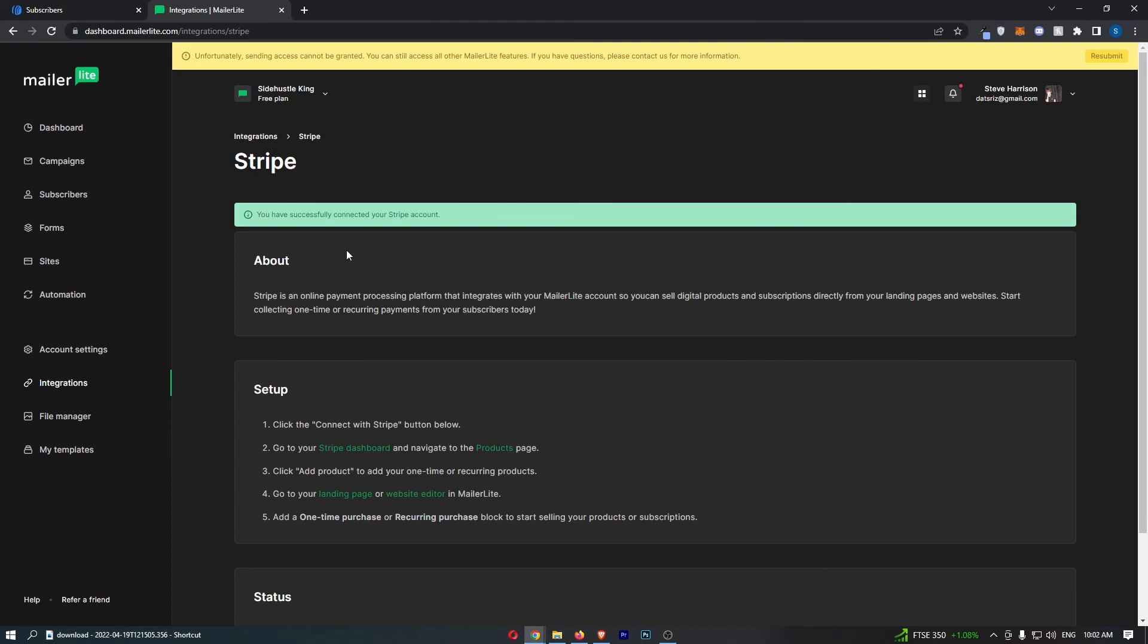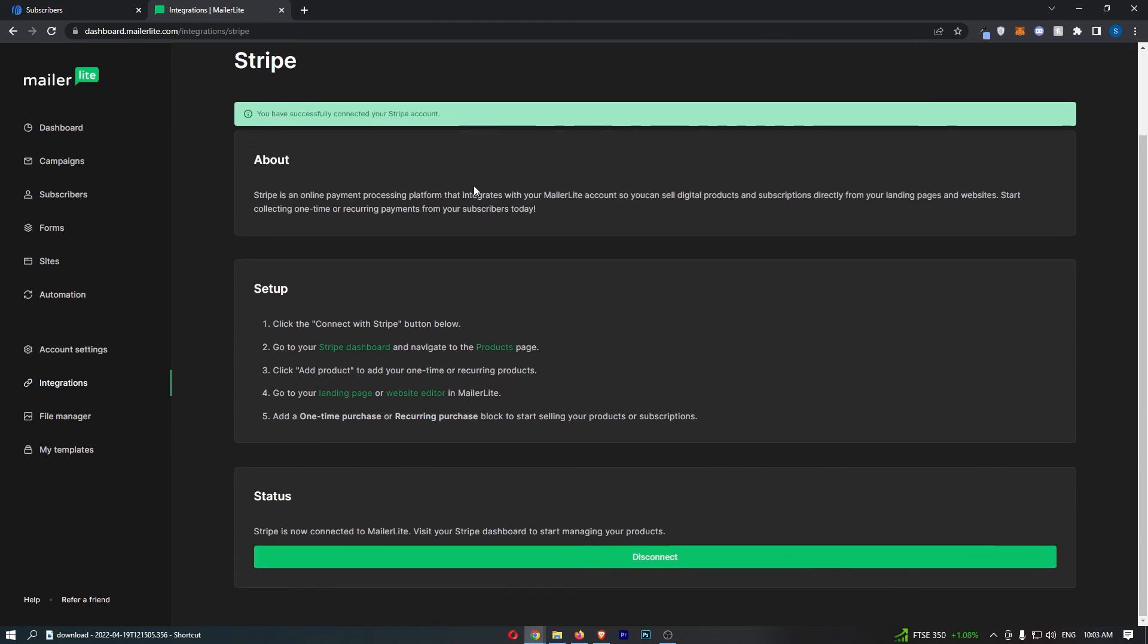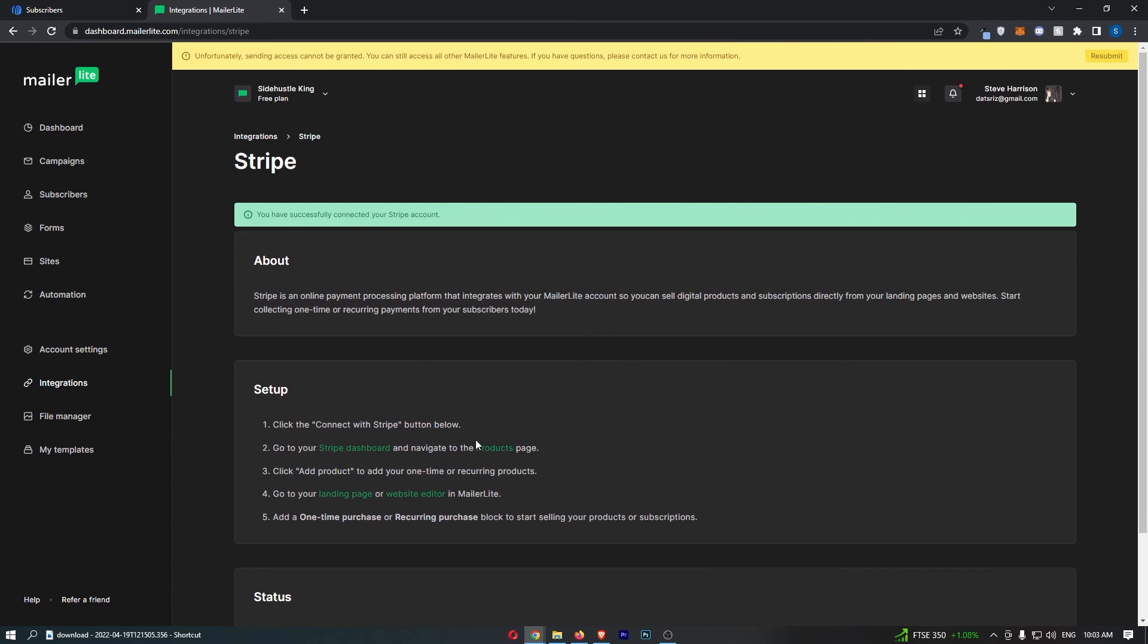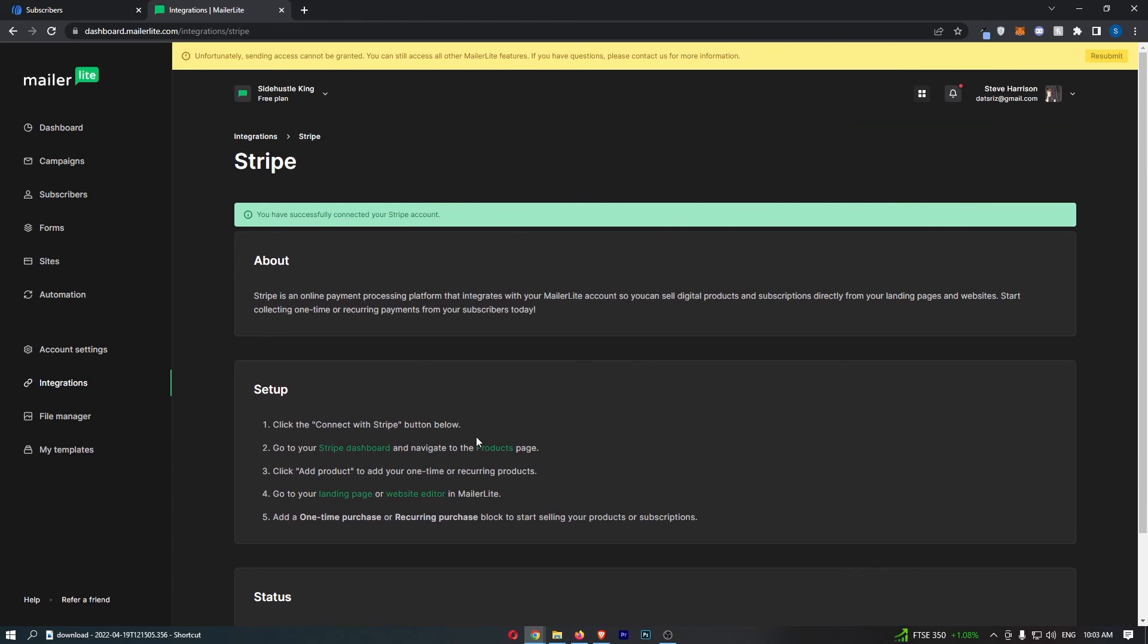It says you have successfully connected your Stripe account. Now that is how you can connect Stripe to MailerLite. Thank you for watching.